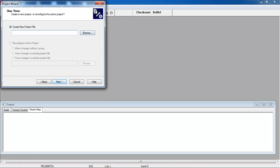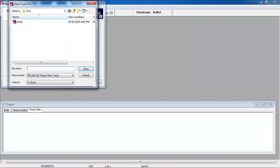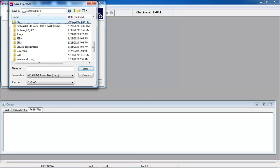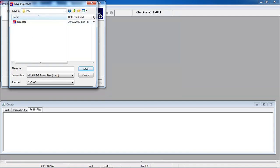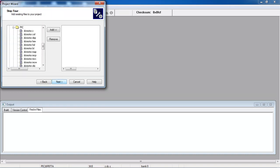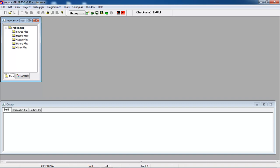There are multiple C compilers available for MPLAB IDE, such as PIC C compiler and CCS compiler. You can use different compilers — no problem. Now click Next, provide a suitable project name for your application, which is 'robot', click Save, then click Next, Next, and Finish. Here you have selected your target microcontroller.